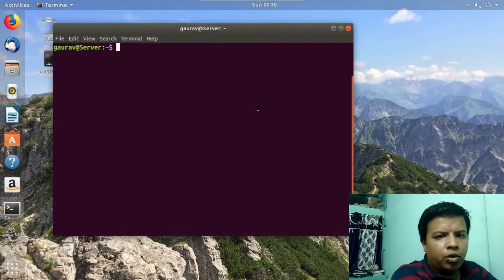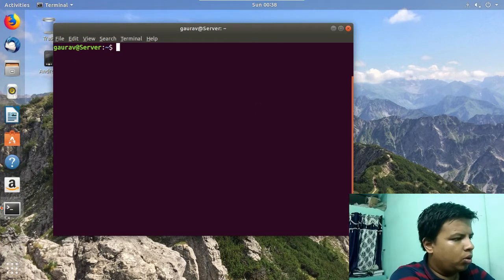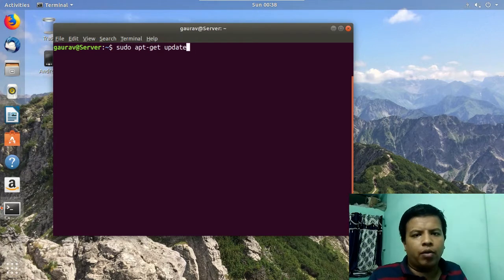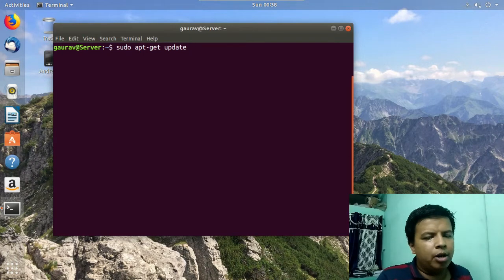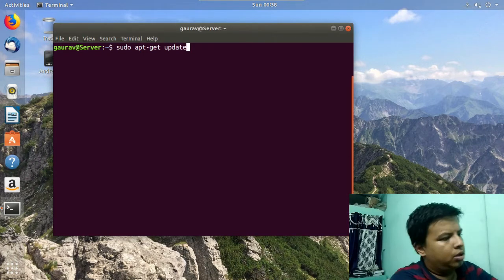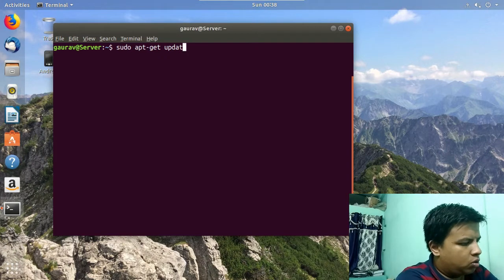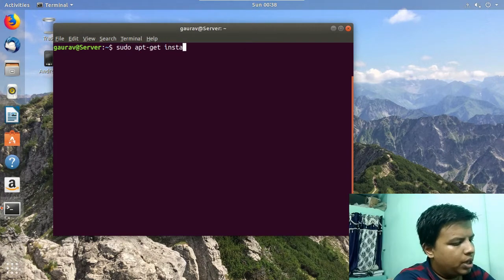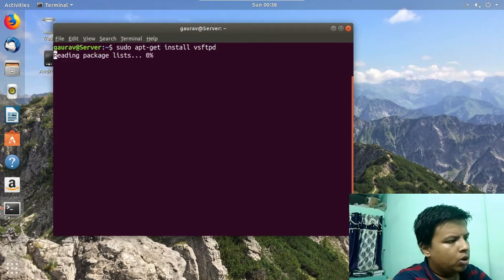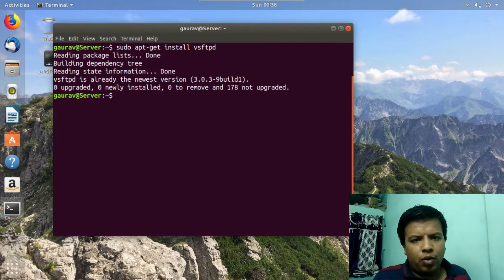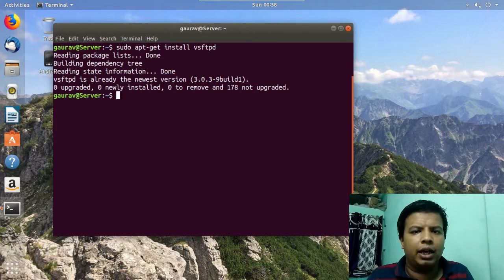First of all you have to run the command: sudo apt-get update, to update your apt-get repositories. After that you have to run: sudo apt-get install vsftpd, to install the VSFTPD package. I have already updated and installed this package, so I will not execute these commands.